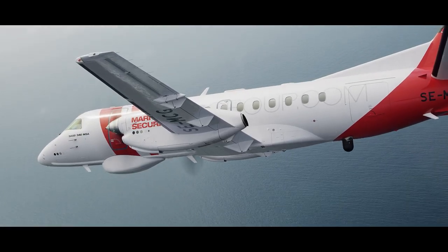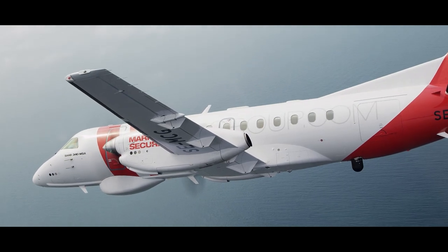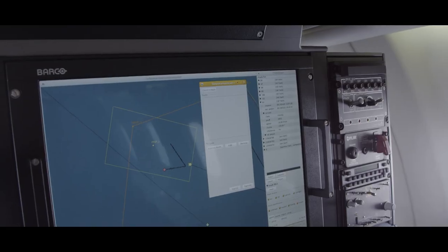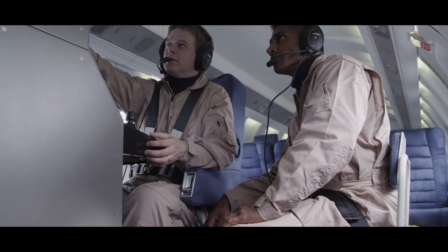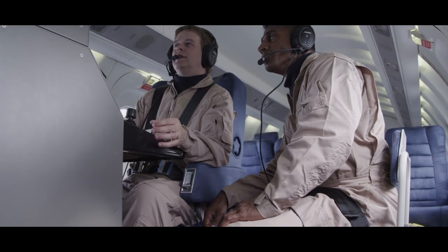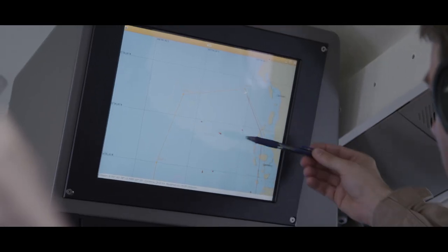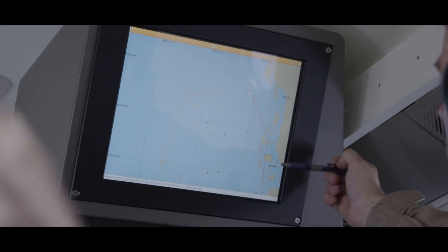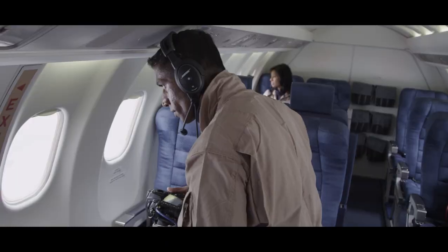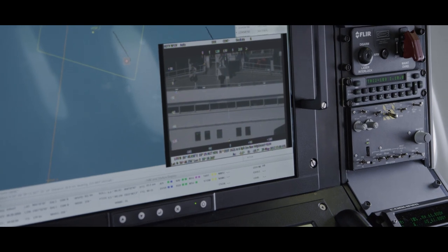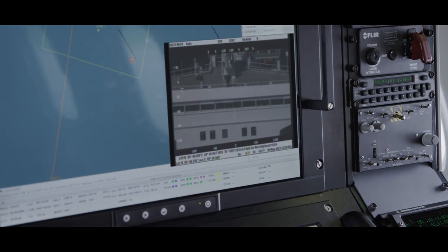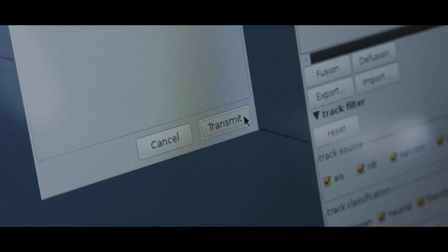The optical sensor is automatically directed to the designated coordinates. The operator determines that the ship is fishing in an illegal area and concludes that it tried to conceal its position by disabling the AIS transmission. The ship's illegal activities are documented and transmitted via SATCOM to the MSA Headquarters for further action.